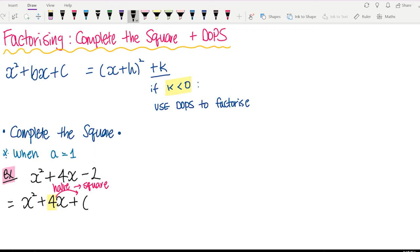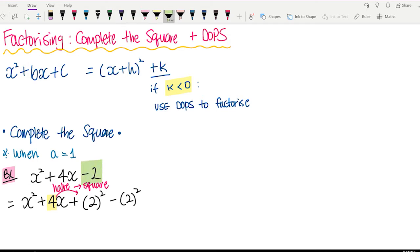Half of 4 is 2, square it — so 2 squared. We can't randomly add a number, so we're going to minus the same number, so minus 2 squared. And don't forget about the minus 2 that we haven't added yet, so minus 2 at the end.